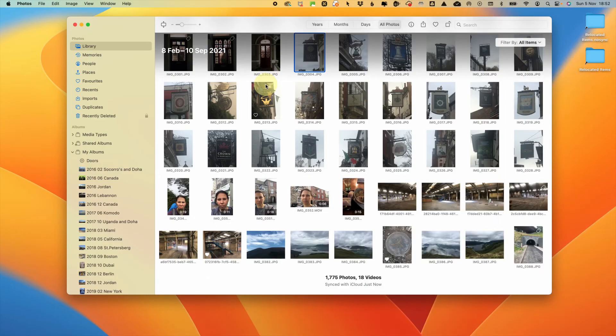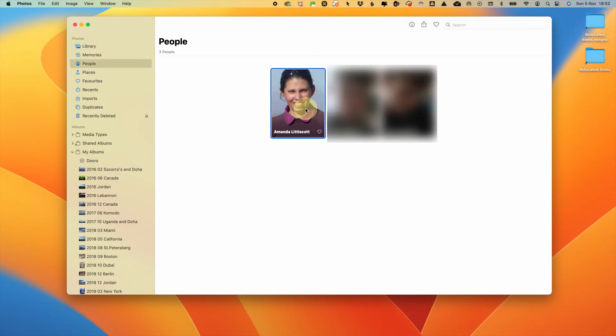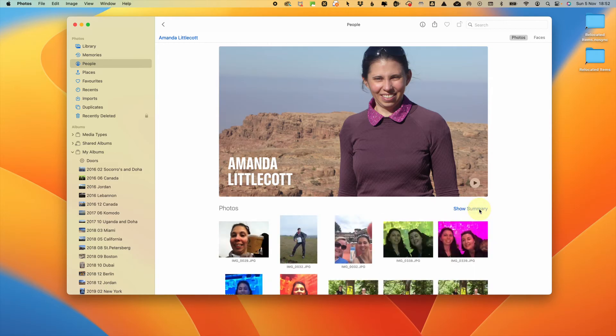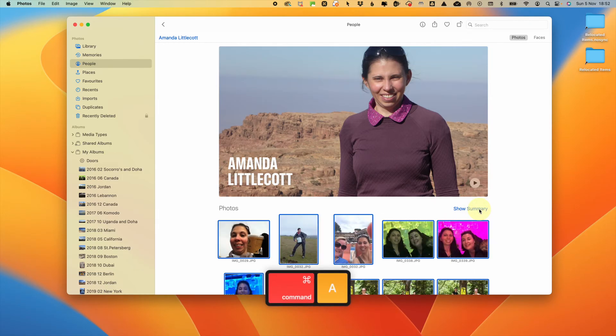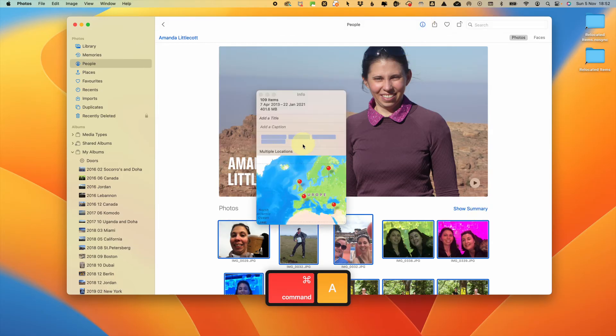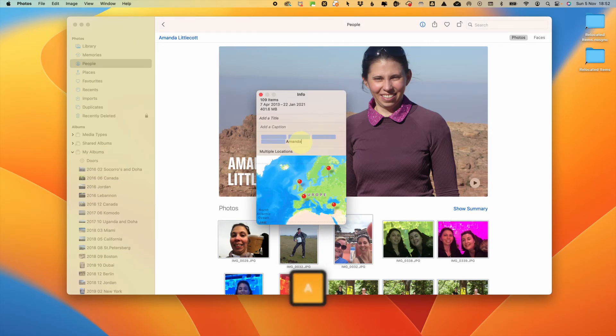If you go to the people area on your Mac, select the person you want to add the keyword for. Select to see all of their photos, then select all the photos with command a and then go to the info area using that eye at the top and add a keyword of the person's name.